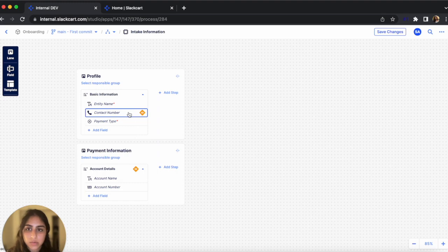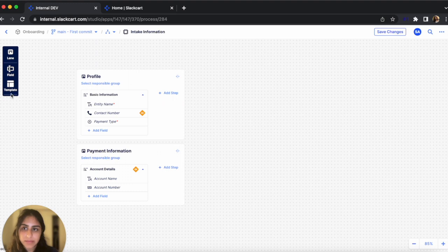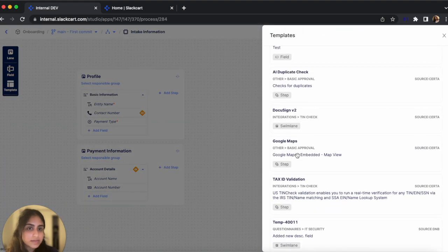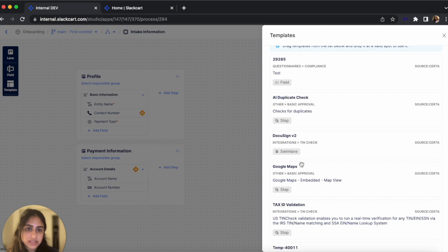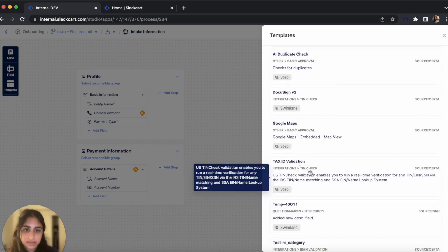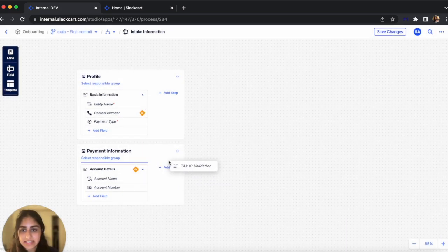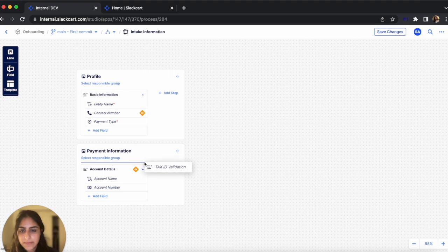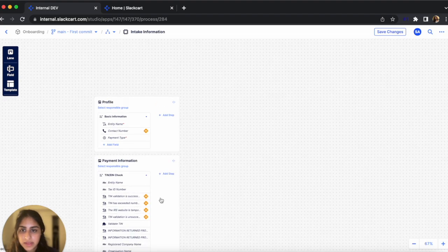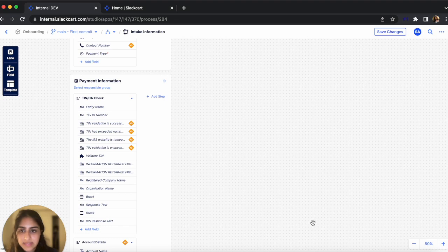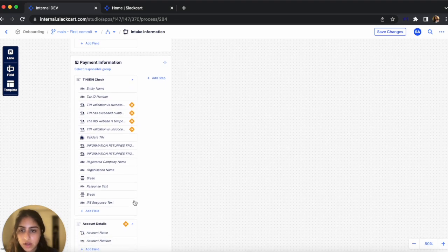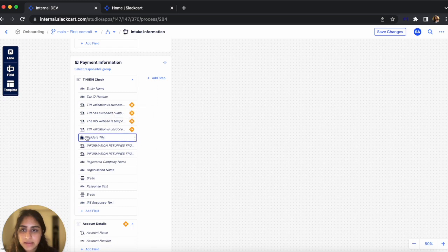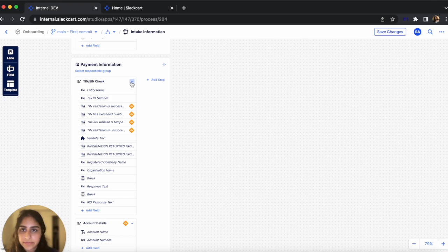Another feature you can utilize to build your process is our growing library of templates and modules. Our templates and modules are preconfigured steps and swimlanes that just make building your process a little bit easier. So for example, let me take this Tax ID Validation step and throw it in here. And you can see everything in this step is already preconfigured. All the fields are there, all the business rules, and even the integration has been configured. So it just makes things very quick and very easy.